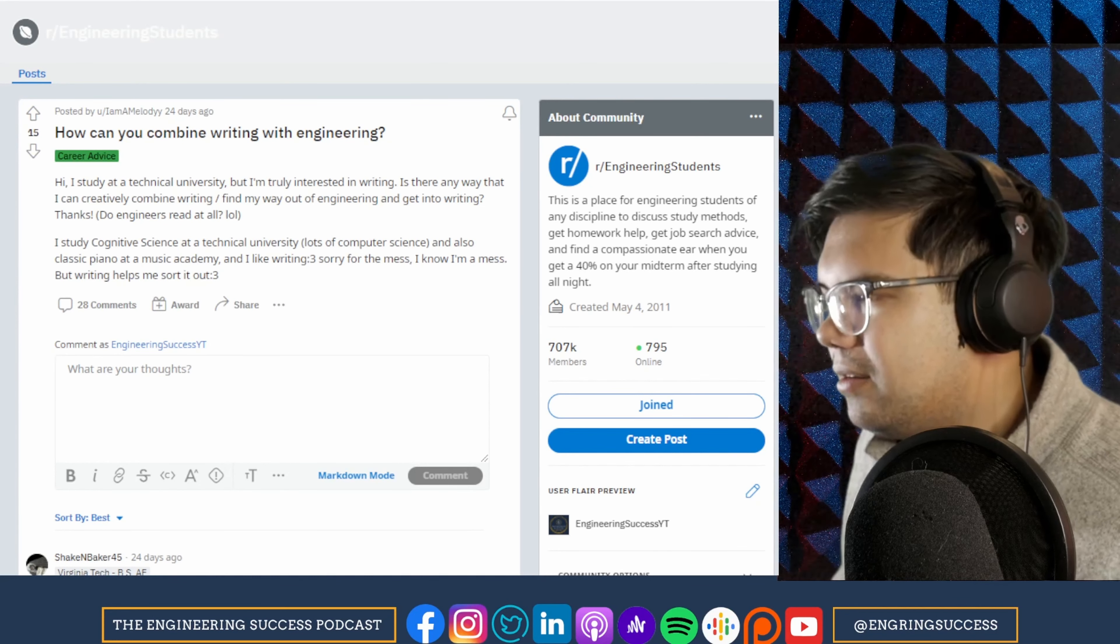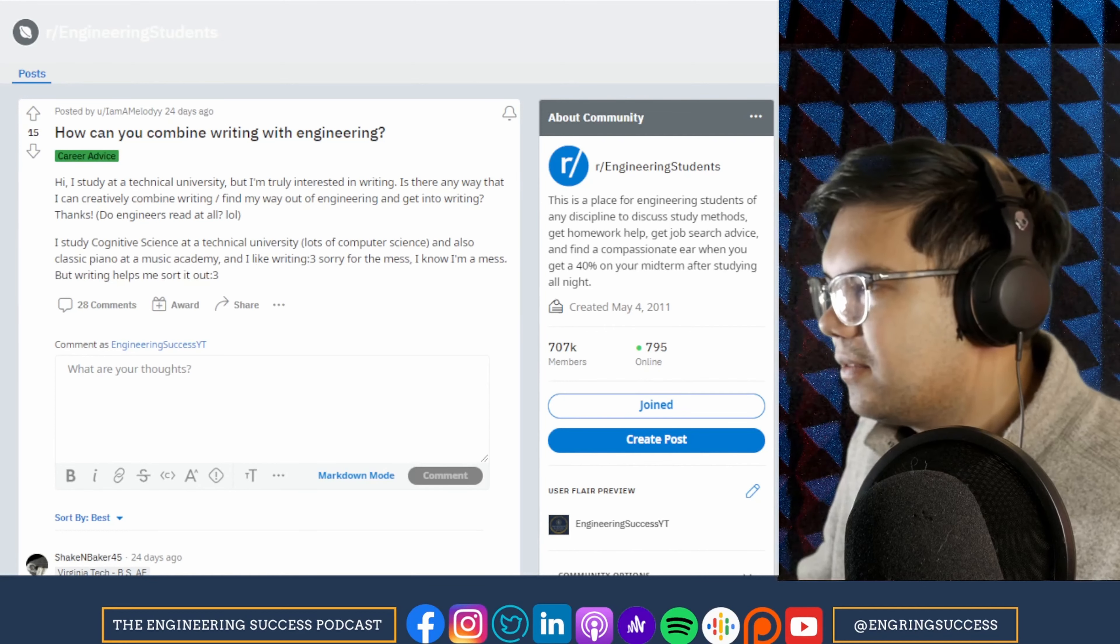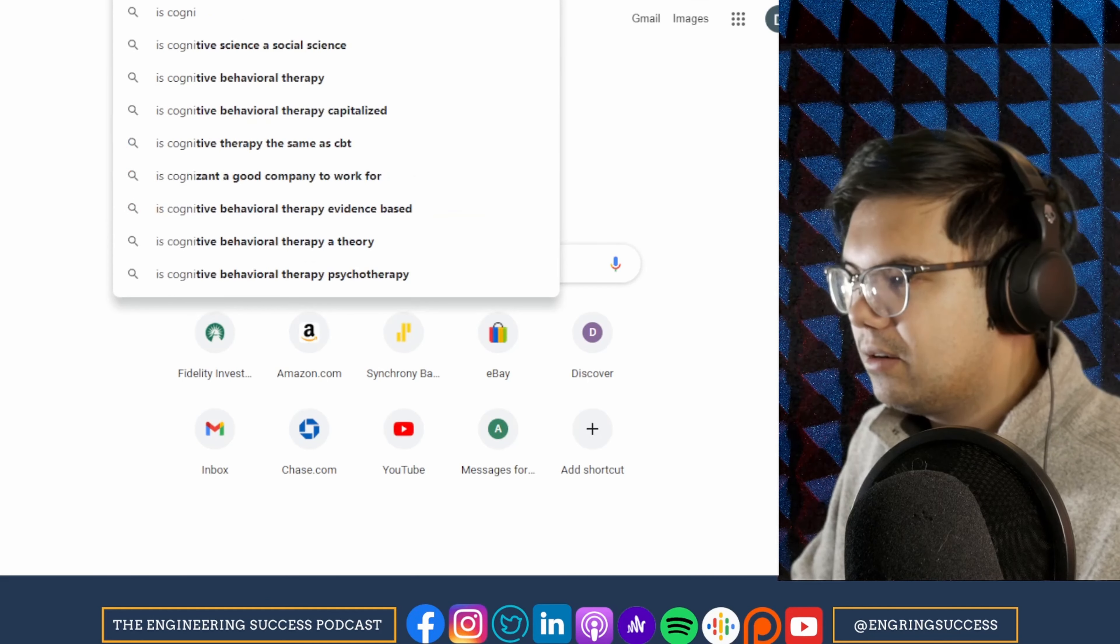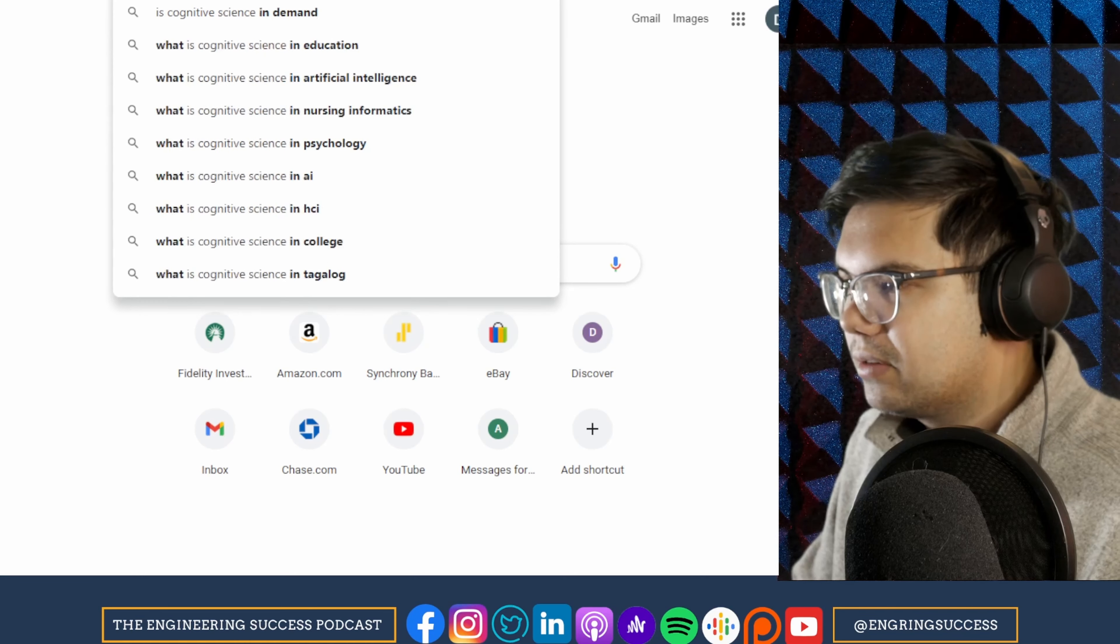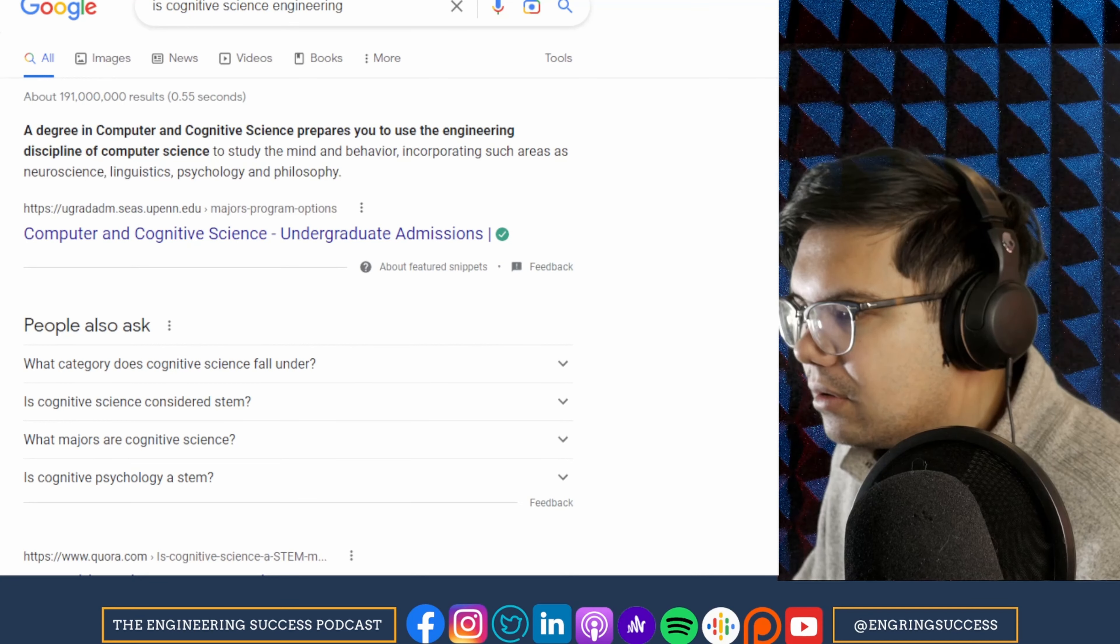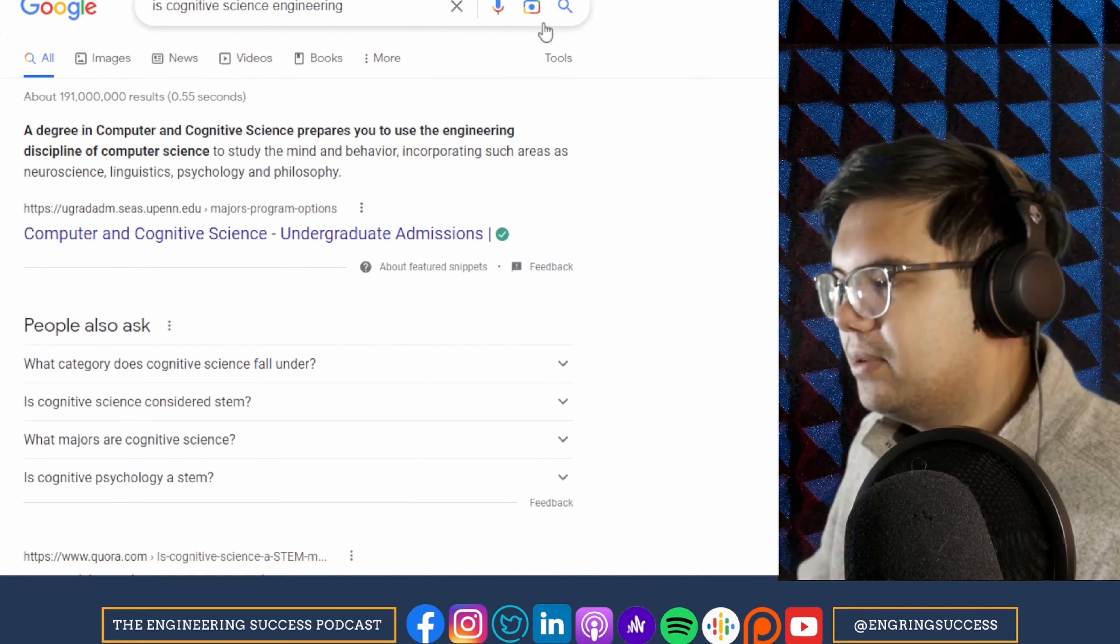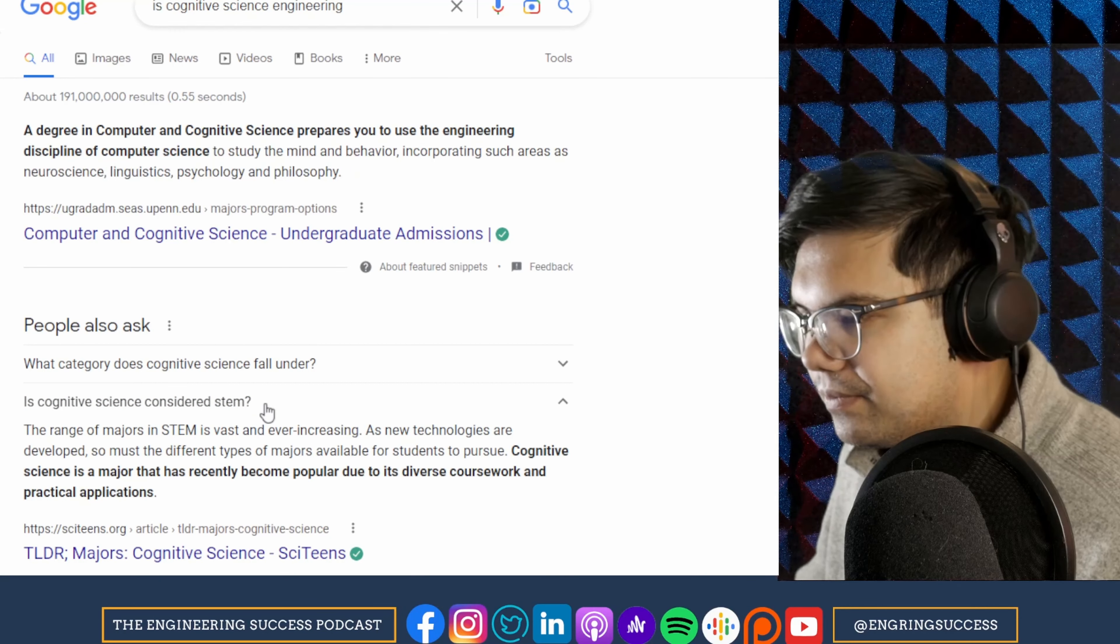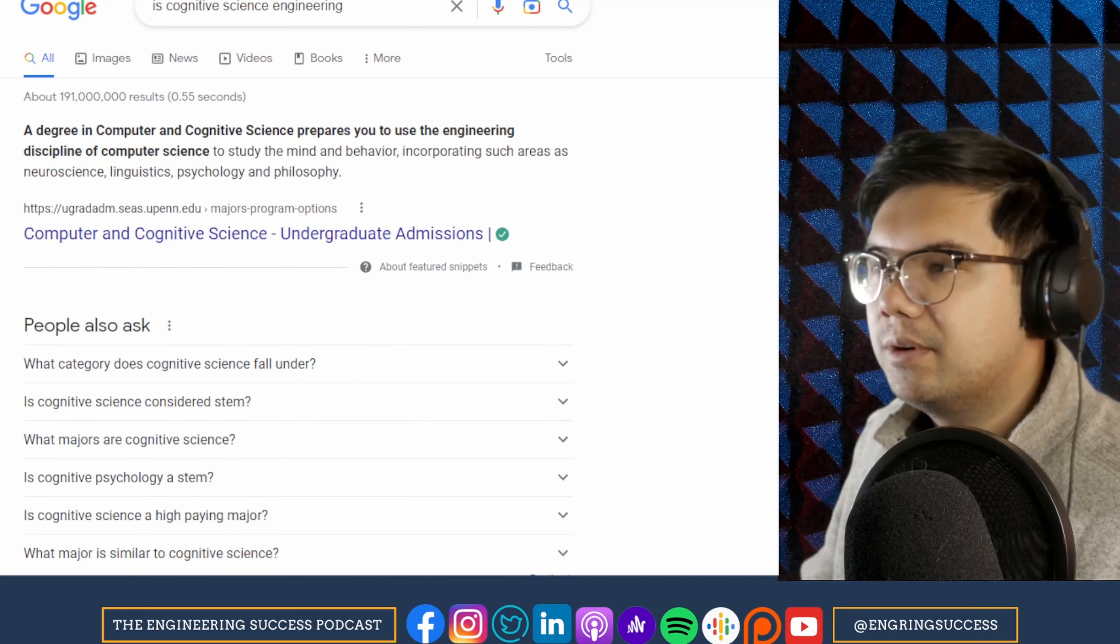Wait, cognitive science isn't—is that engineering? Is cognitive science engineering? Oh, I guess it's computer science. Is it considered—I guess it's a new thing. I've never heard of it before.